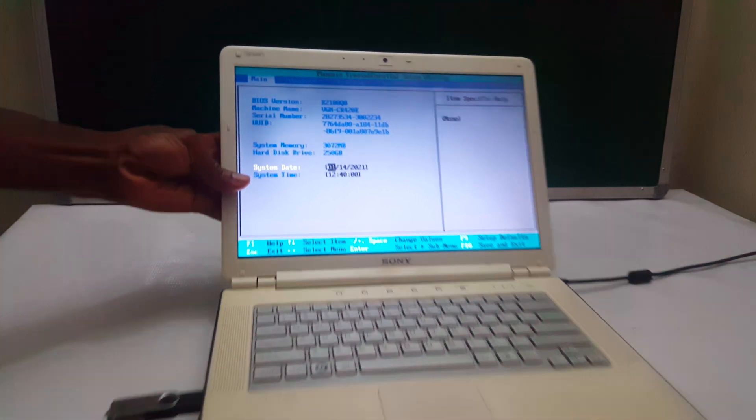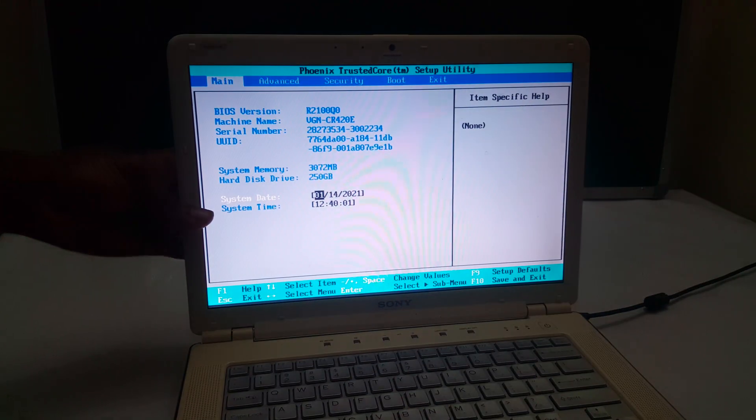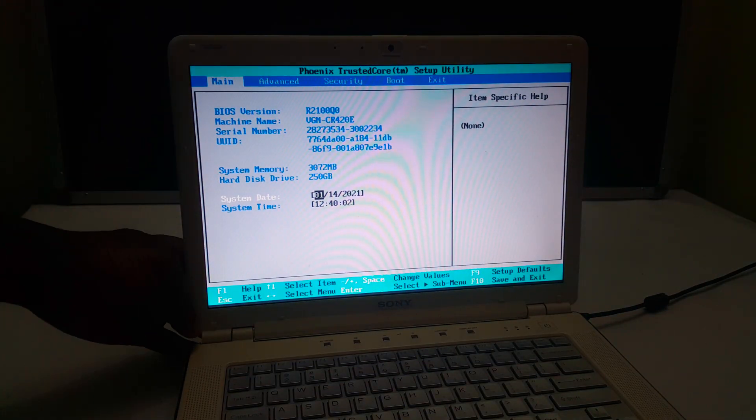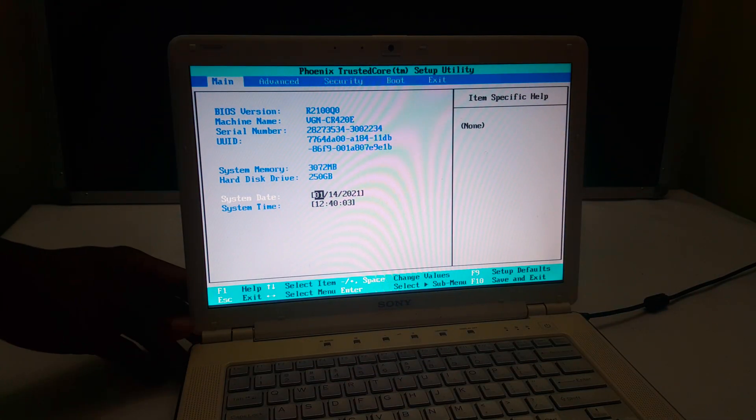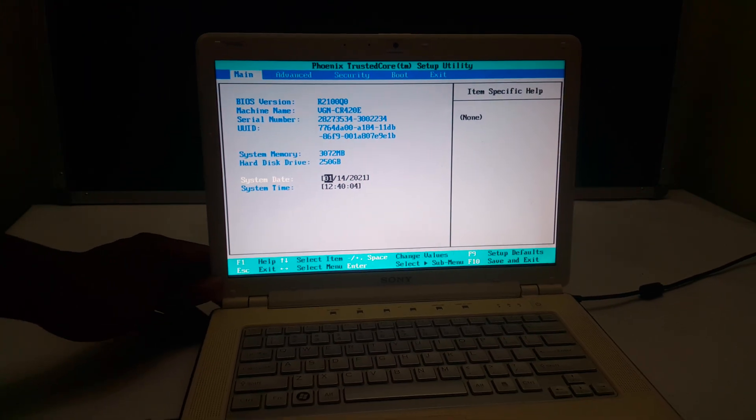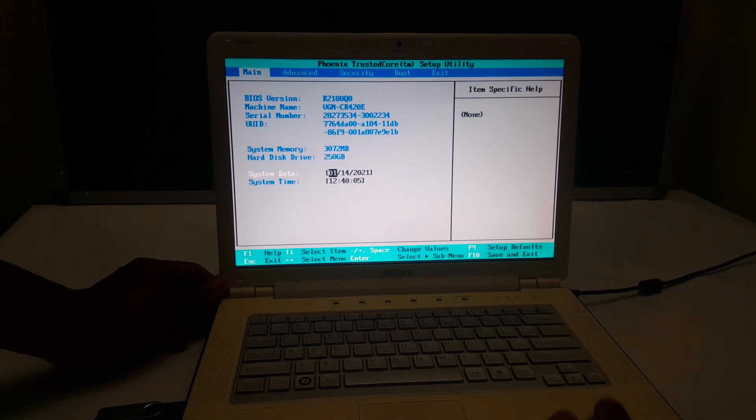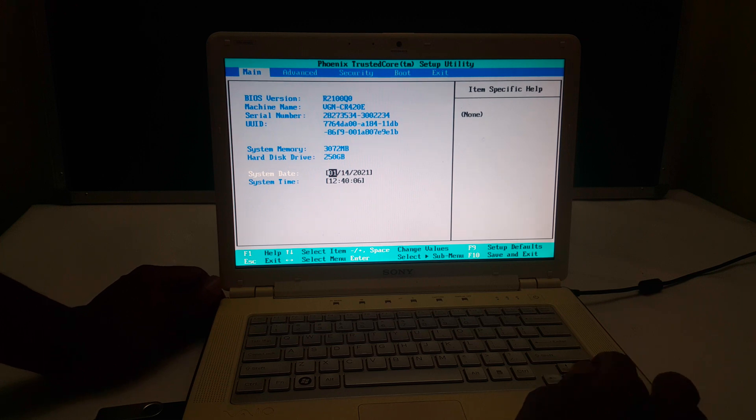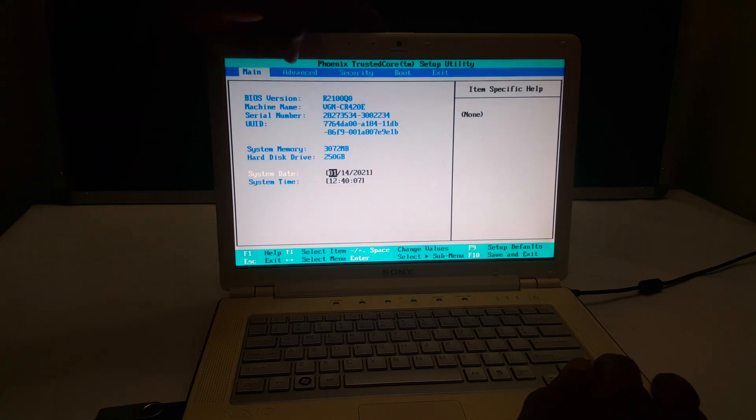So in the BIOS system, this is what we get. I want you to go ahead and click the right arrow key so that you go to ADVEST.